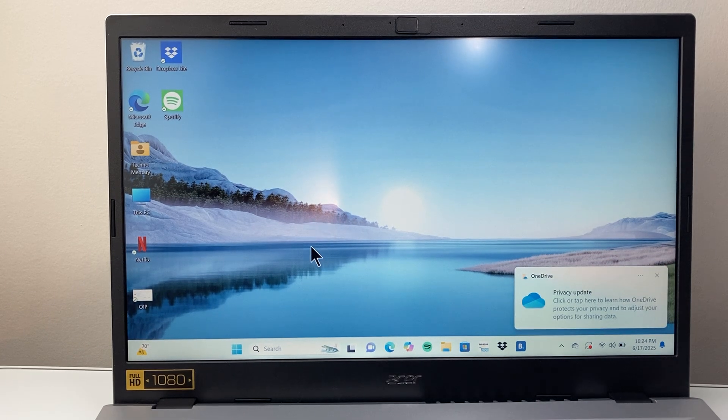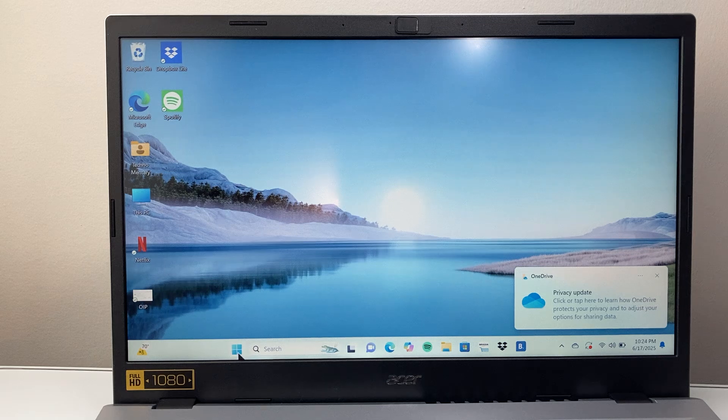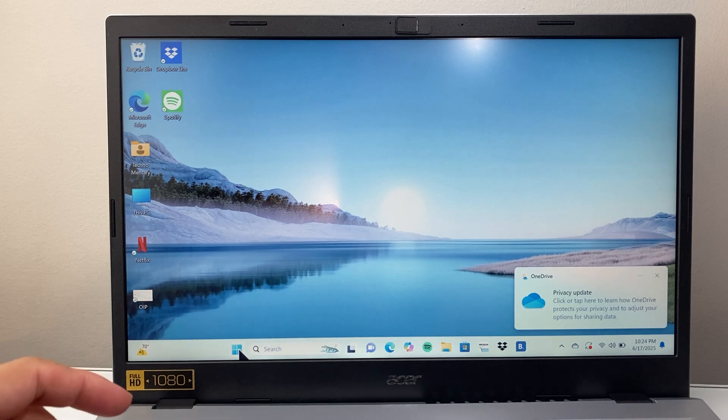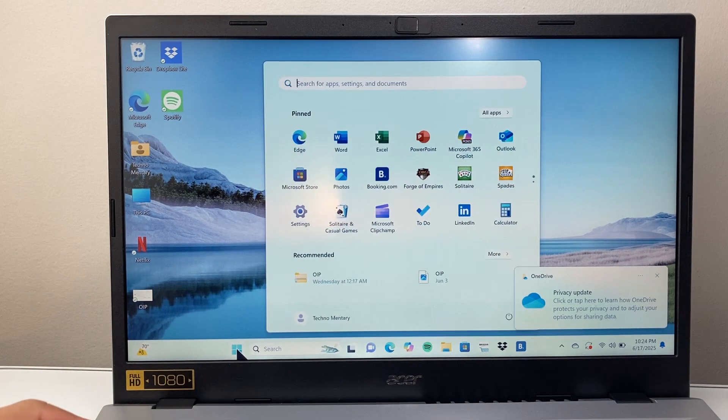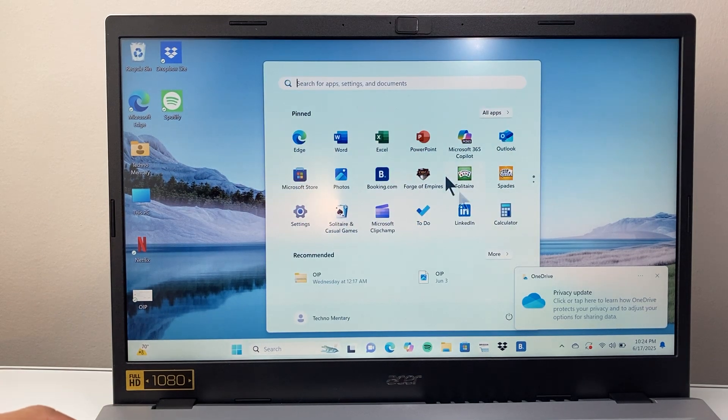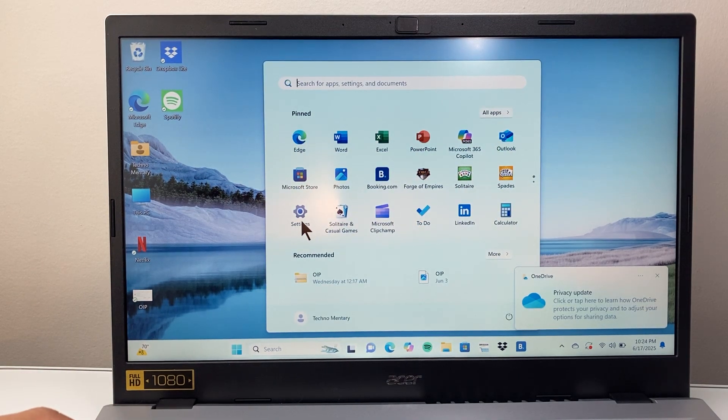First thing is you need to click on the Windows Start icon to open this up and then we're going to go to settings right here.